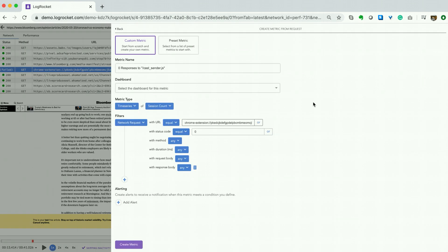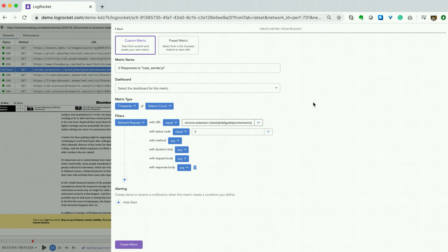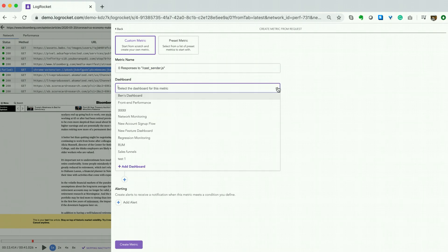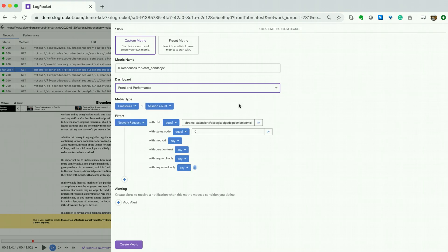We are now taken to a pre-populated create chart screen. This screen has everything we need to determine if this error has occurred throughout our application. While the name is pre-populated, you can adjust it if you like. Select which dashboard you would like this metric to be part of.